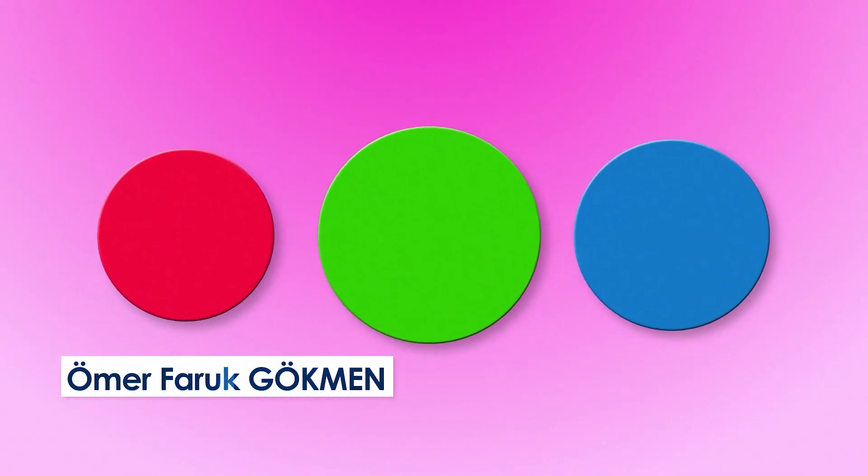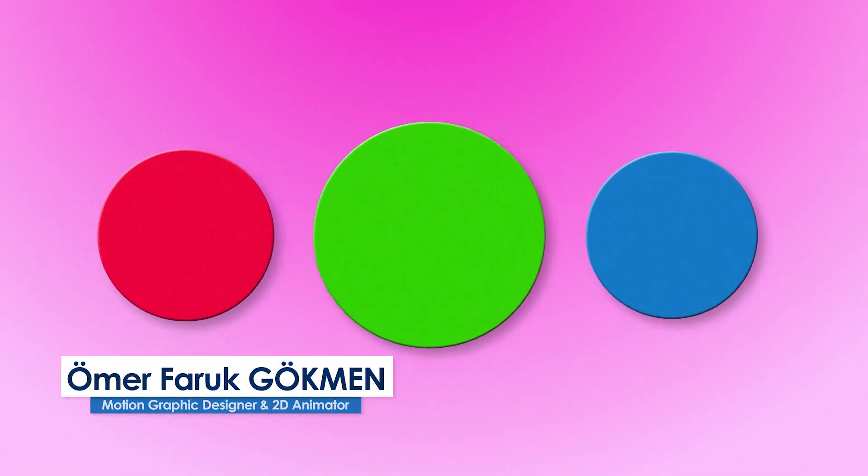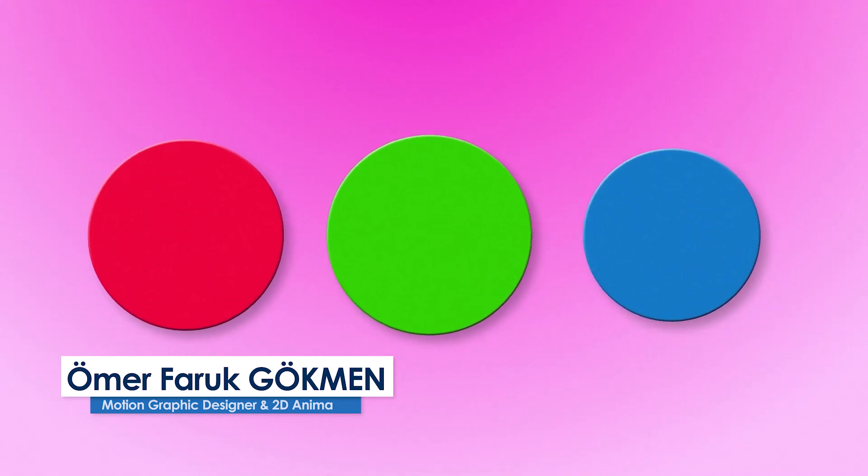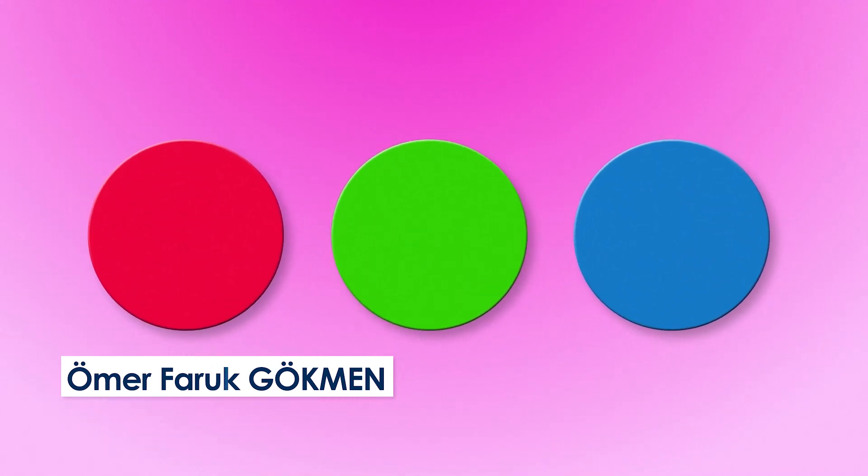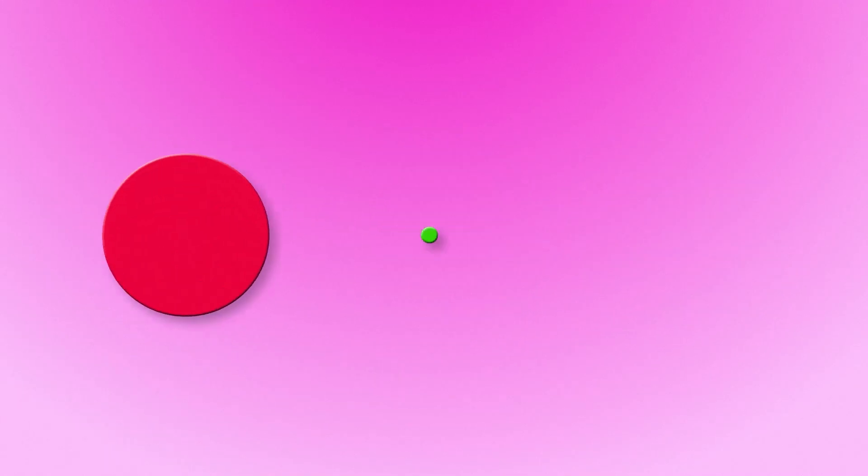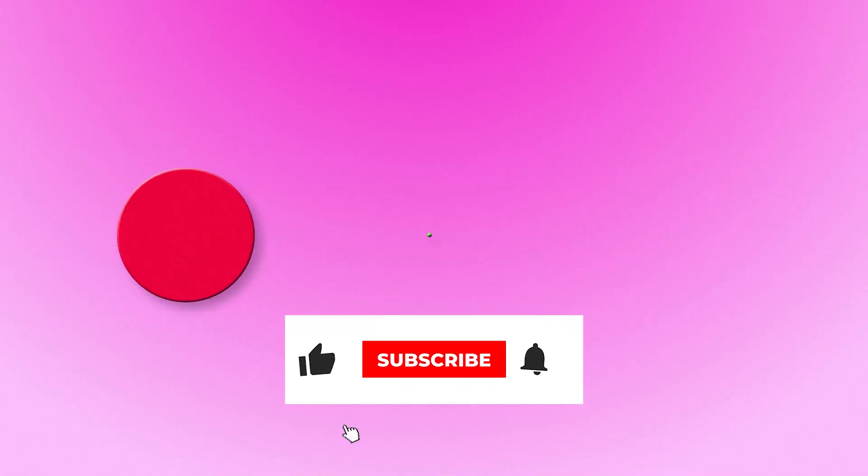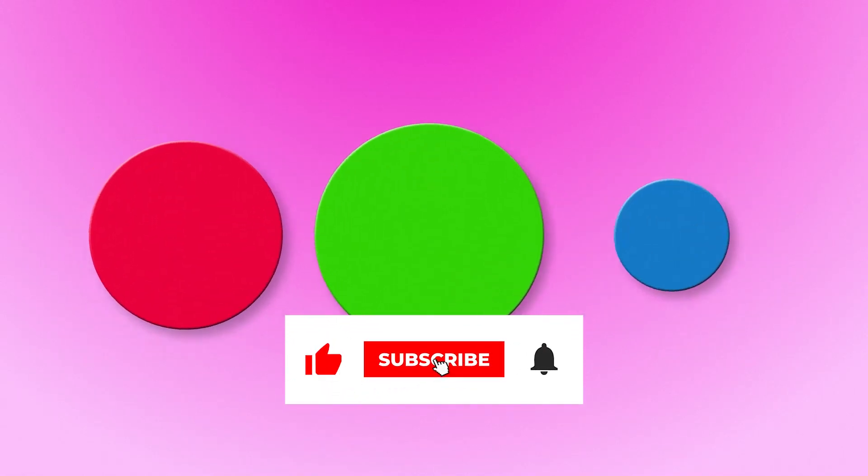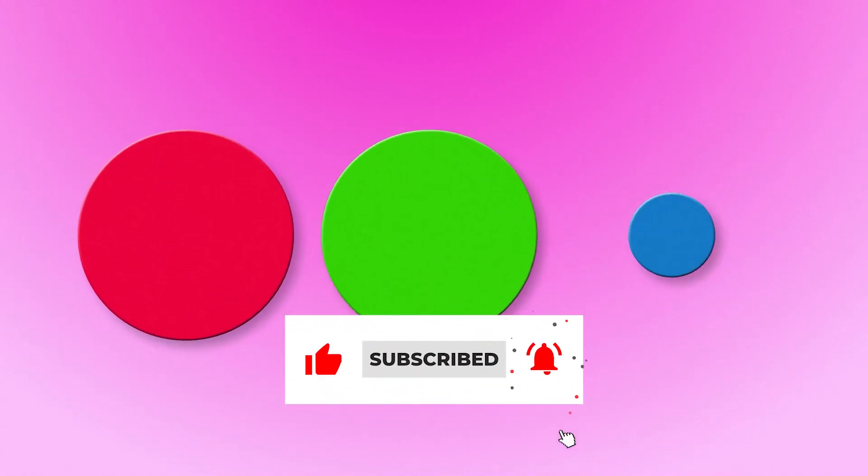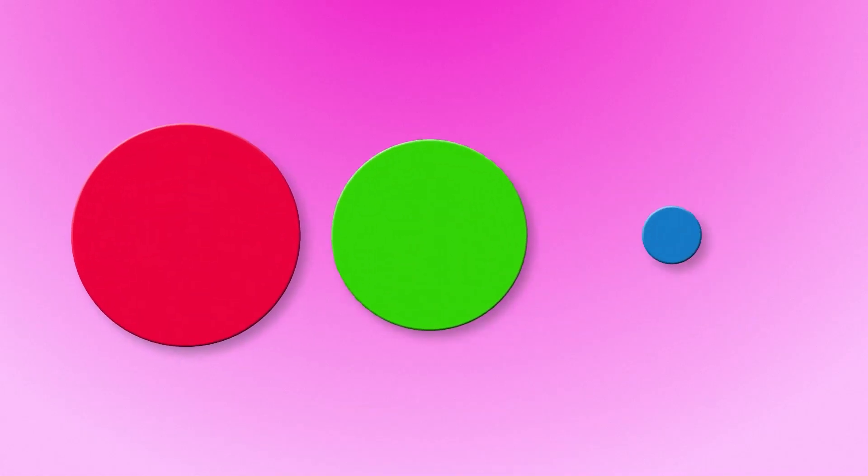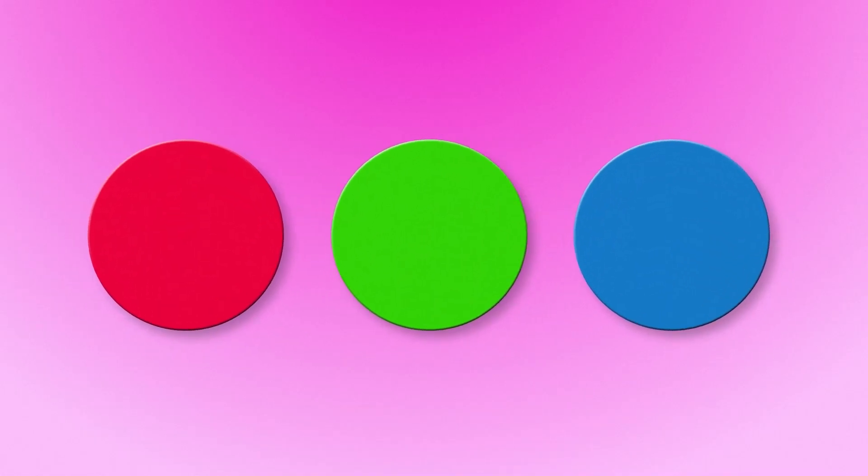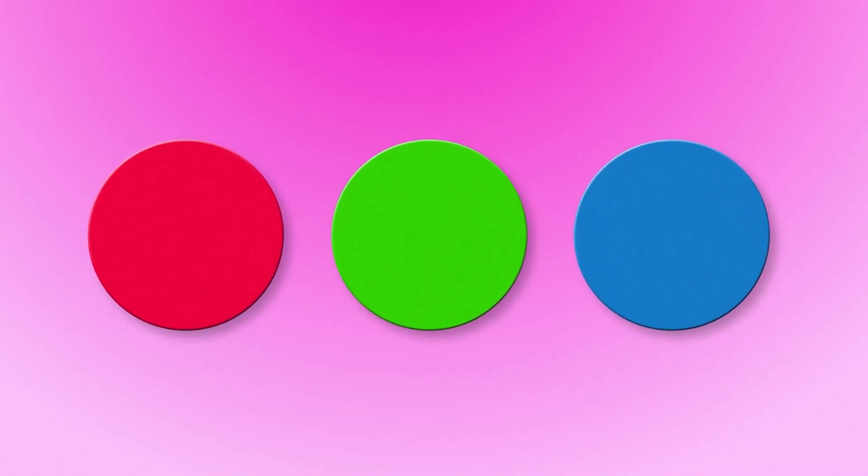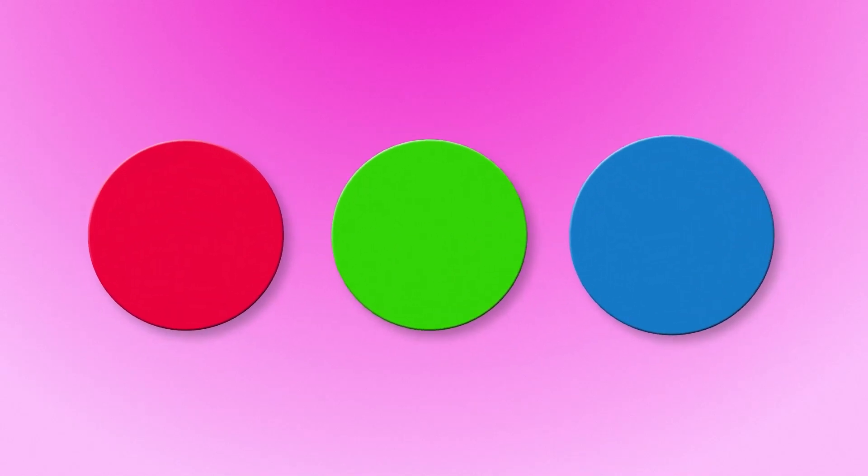Hello everyone, welcome back again for another tutorial. In this tutorial I will tell you how to fix a problem that you face when you precomp layers and use them. Before we start, please make sure you subscribe to the channel, like the video, and hit the notification bell to be informed about upcoming tutorials. Alright, let's begin.